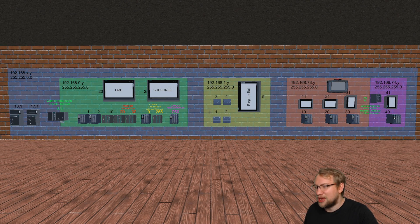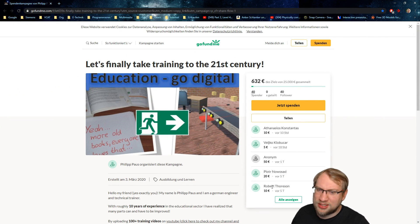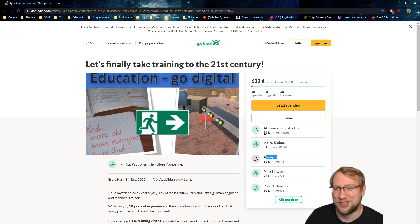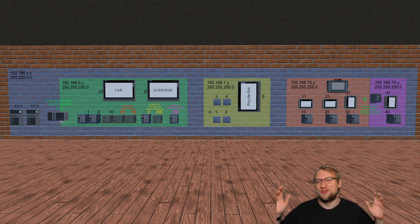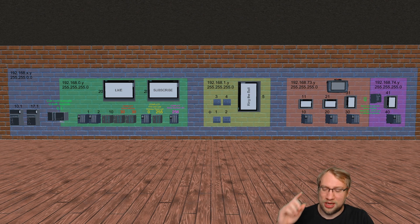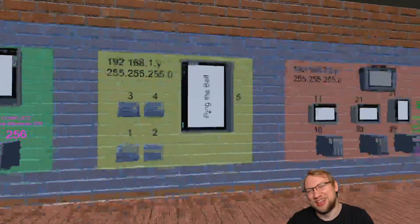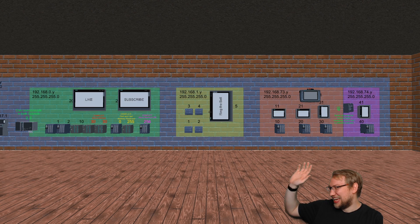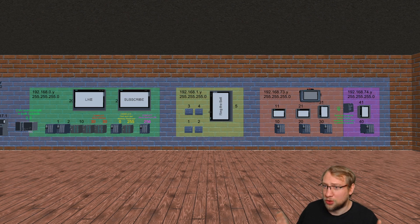There's a GoFundMe in the description — thank you to anonymous for 50 dollars, Wellico for 5 dollars, and Athanasios for 10 dollars, that's very much appreciated. Don't forget to like and subscribe, and ring the bell if you want. Thanks for watching, stay safe, stay healthy, and I'll see you in the next video. Remember, there's way more to networking — this was just the basics of subnetting.